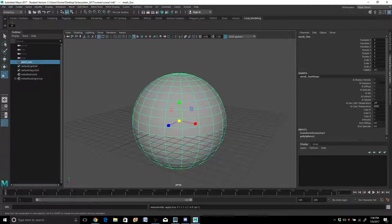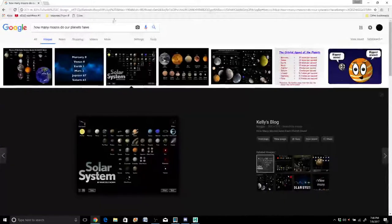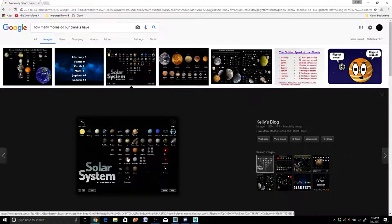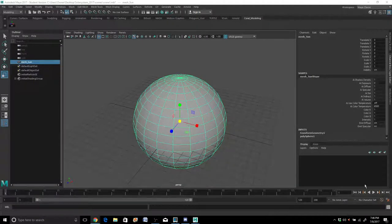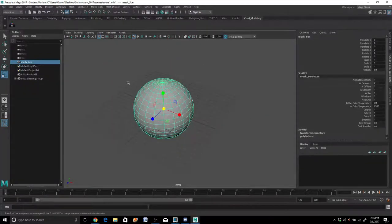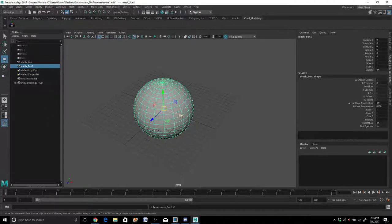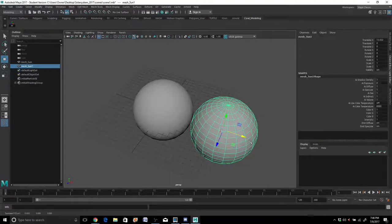Something else you might want to do - I have a reference in the background so I know what all my planets are. I'll pull up something on Google with the planets and their moons so I can count those up as I'm making the solar system. So next I want to create Mercury. With our sun selected, I'll hit Control-D to duplicate the sphere and translate it off to the side in X or Z - just don't do it in Y - and I'm going to scale it down.